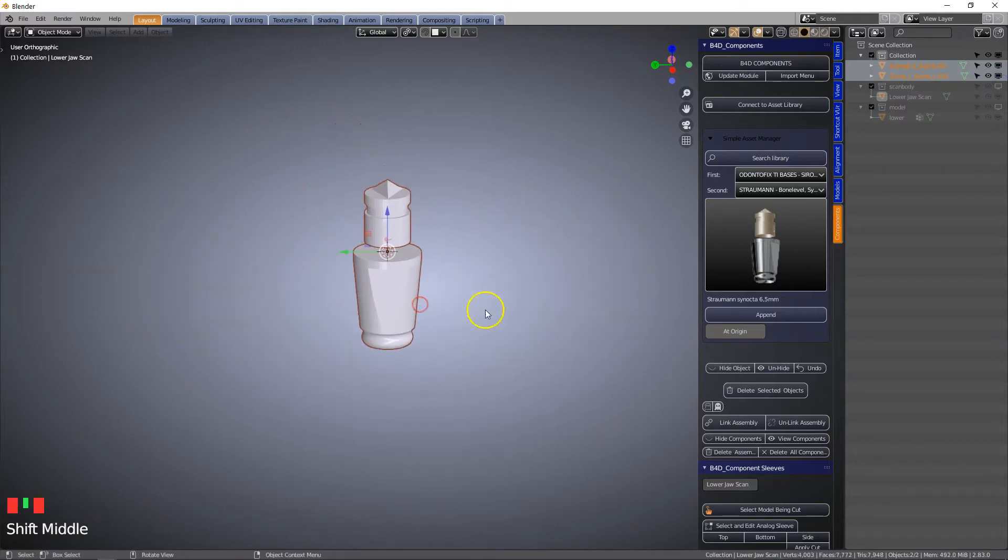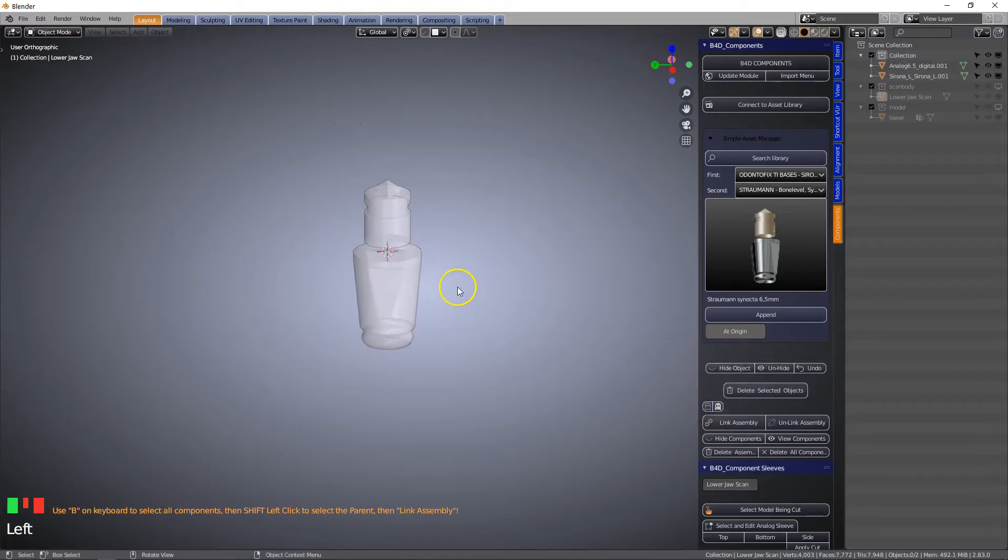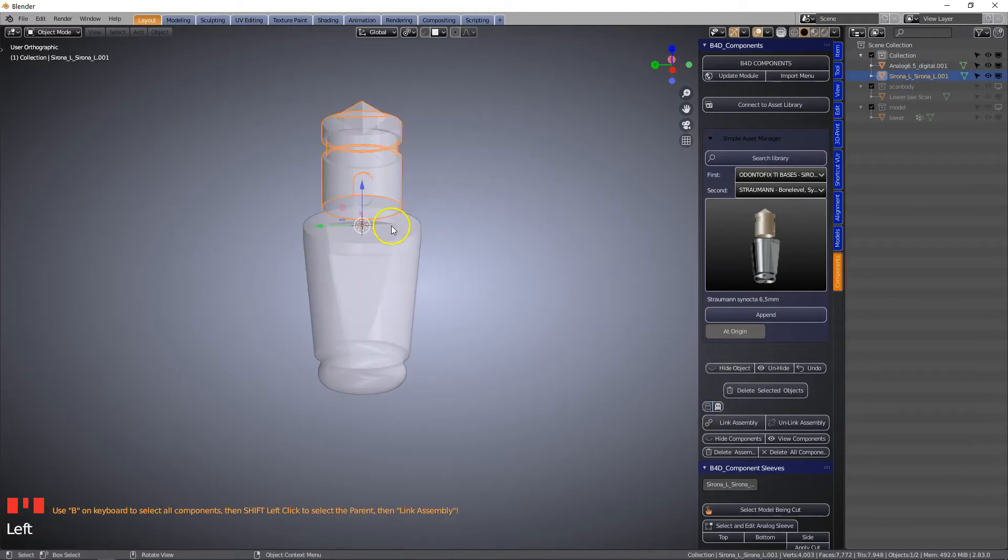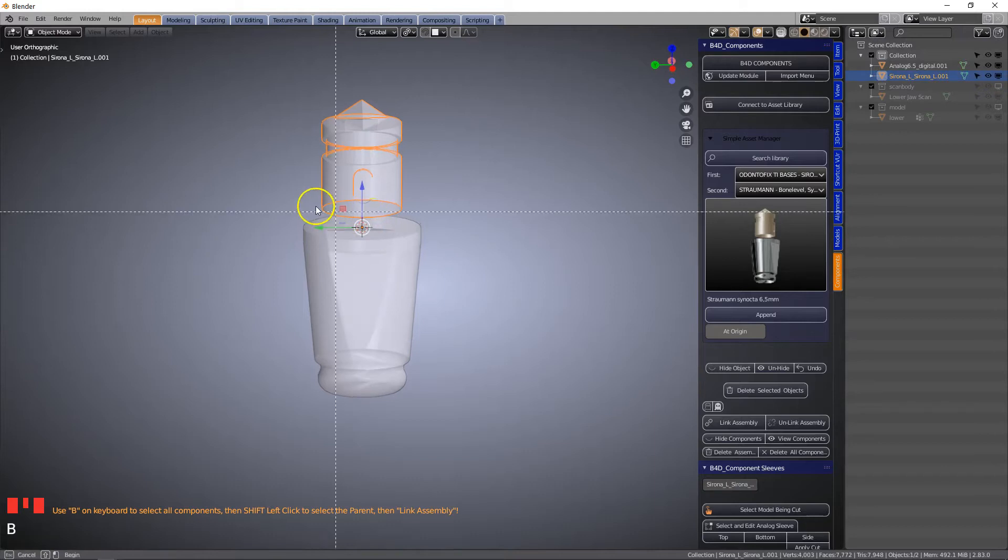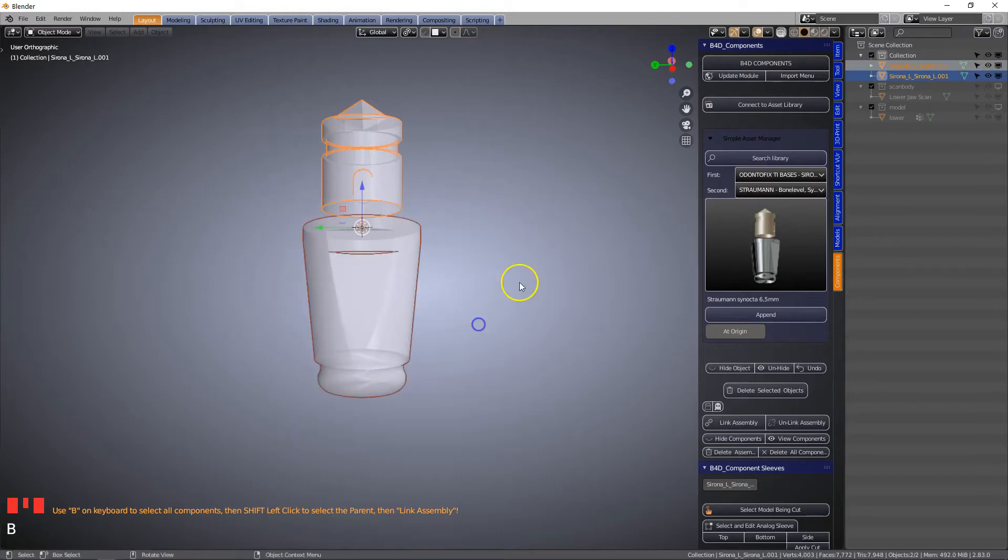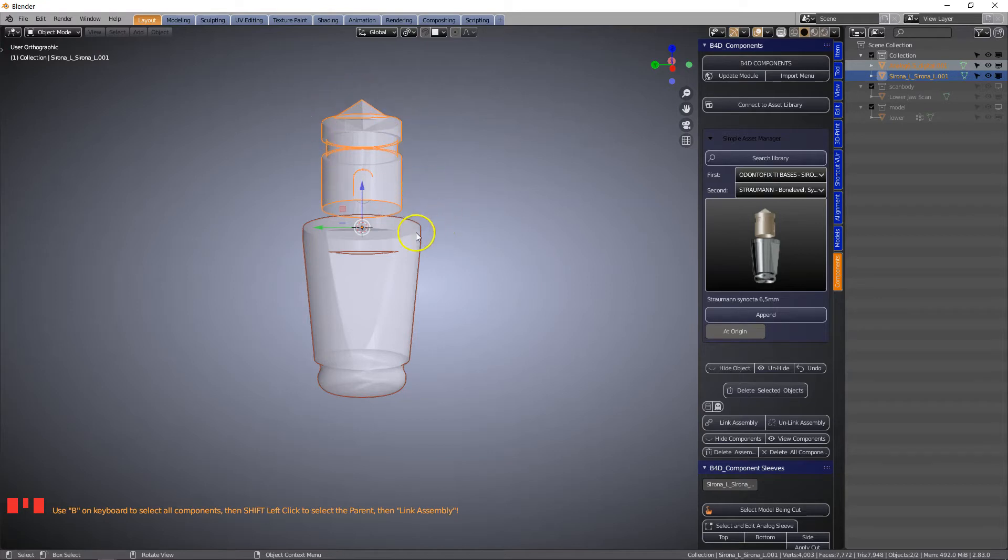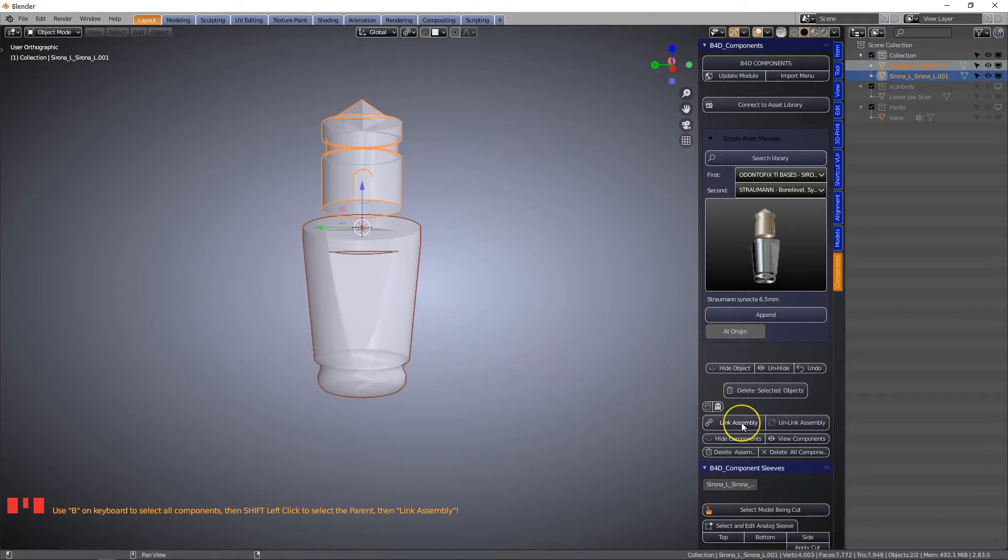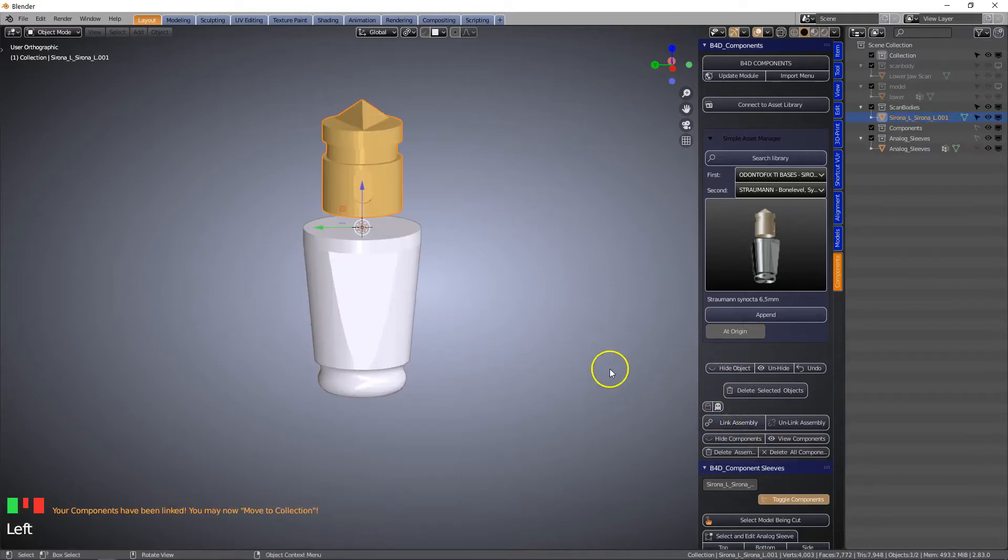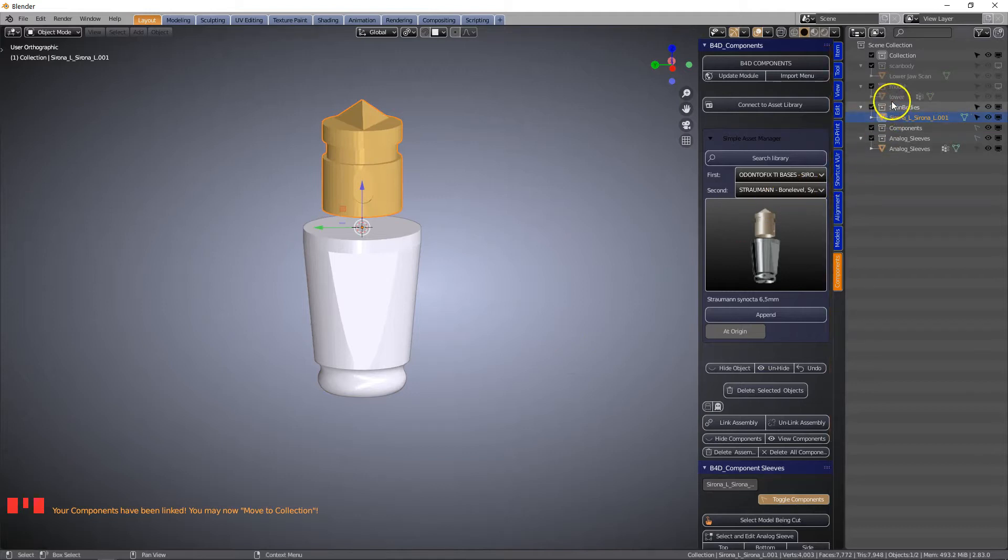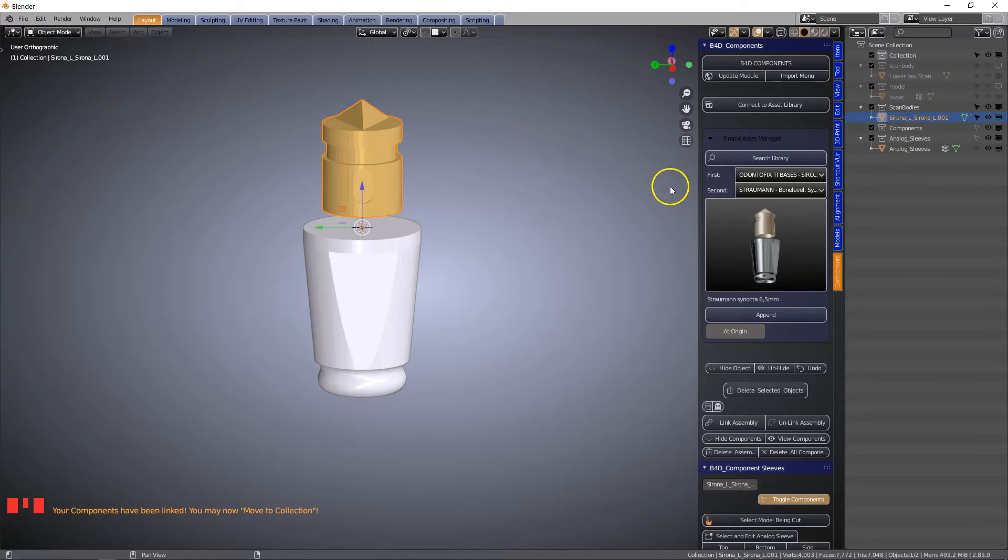Then we're going to go into transparent mode and always select the scan body first, and then using the B key we can select the rest. The first one selected and all the other ones follow that. Then click link assembly. This will link them and put the components into special collections.